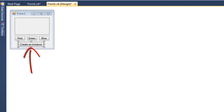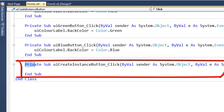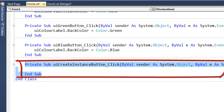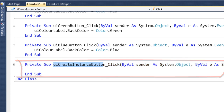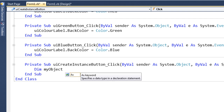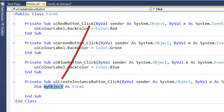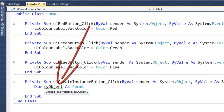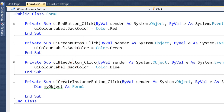I'm going to double-click on this button, which brings up the code window. We can see we have a template for the UI create button click event. Inside here I'm going to enter some code. I'll create a variable by typing: Dim myObject As Form1. This is a variable I've chosen called myObject, and it's going to be capable of pointing to an instance of the class Form1.